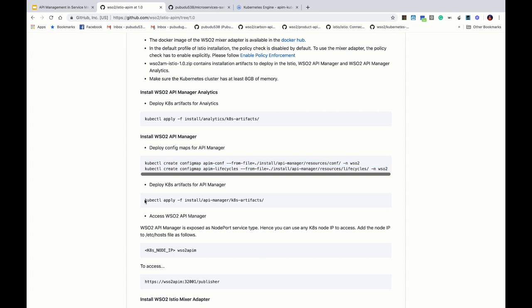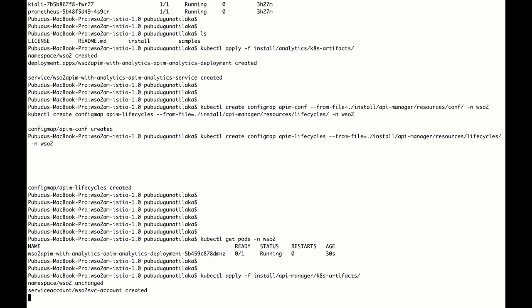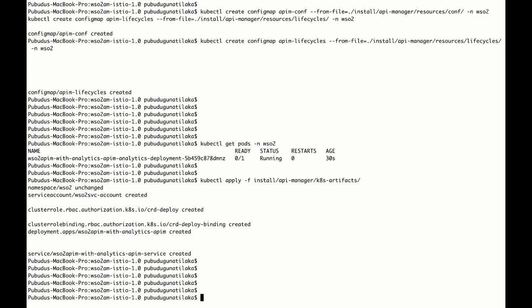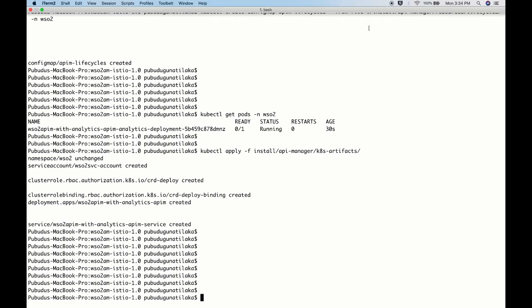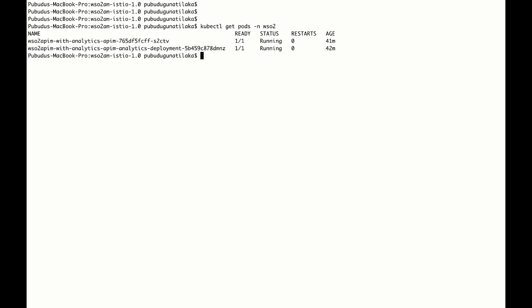We can deploy API Manager as well. We have deployed the config maps for API Manager and now we are going to deploy API Manager. Let's look at the pods running in the WSO2 namespace — API Manager and API Manager Analytics are both running.